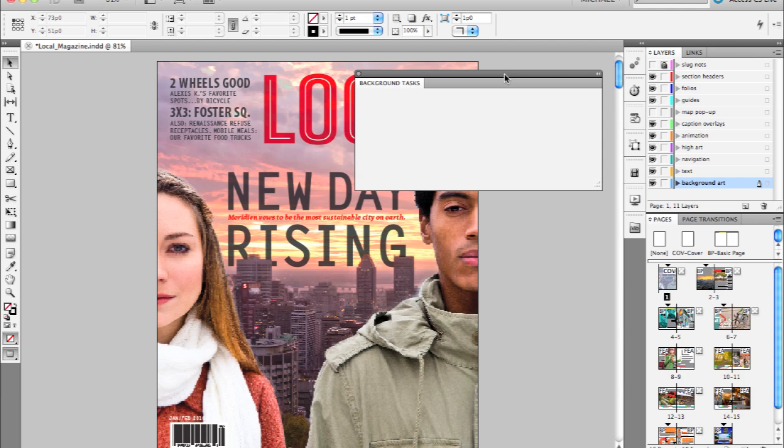One of the productivity features we've enabled in InDesign CS5 is the ability to export a PDF in the background. And what that simply means is the minute you do your PDF export, you can keep working. You don't have to sit there and wait for the progress bar to get to the end before you can actually continue working on your InDesign document.